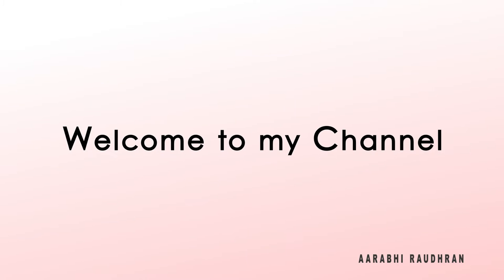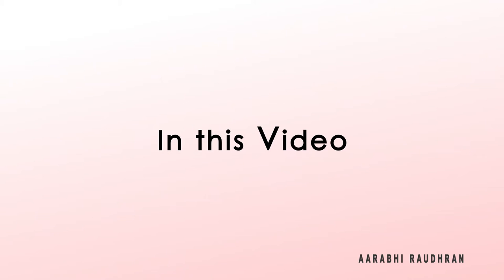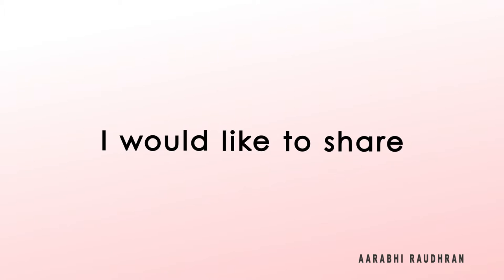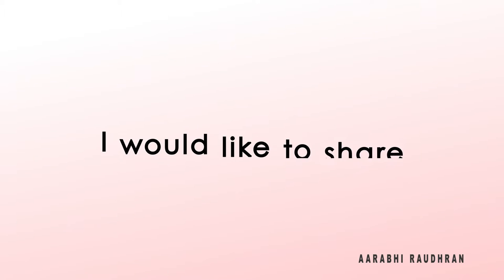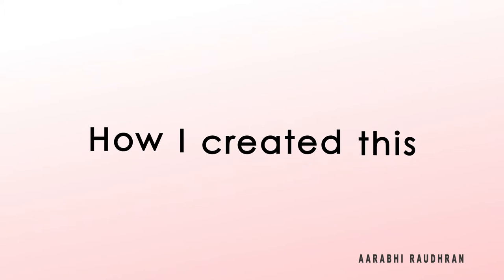Hello, welcome to my channel. In this tutorial, I would like to share how I created this simple text animation. Let's see the preview.